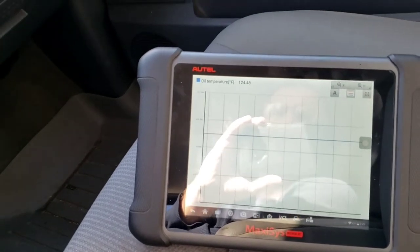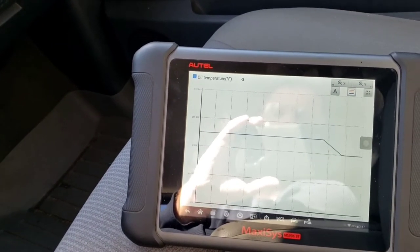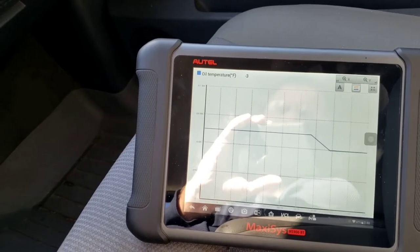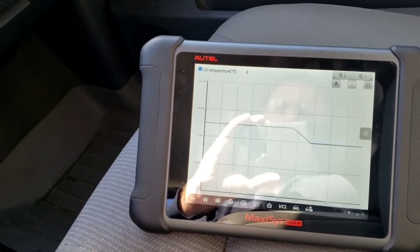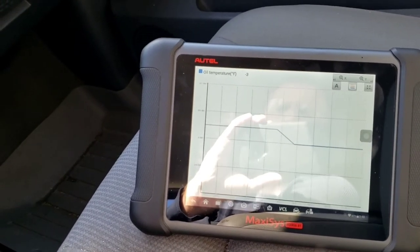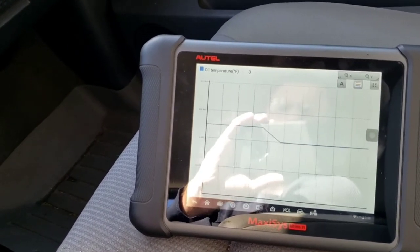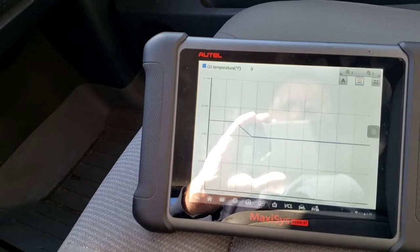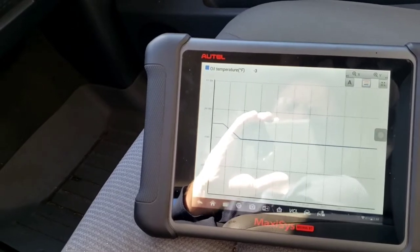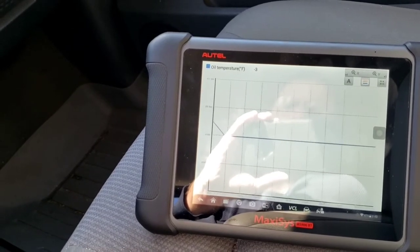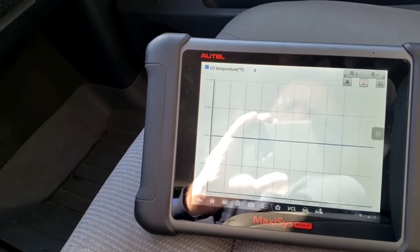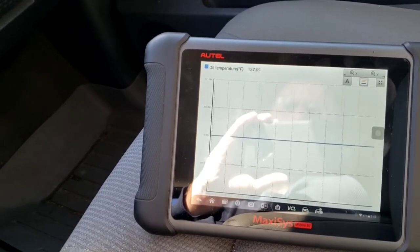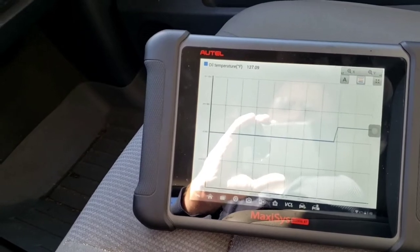Temp is 124 degrees for transmission. I turn it off, turn key on engine off — kind of weird that it shows negative 3 degrees. Start it up, still shows negative 3 even though it's running, and then it jumps up to 127. Just thought that was kind of weird.